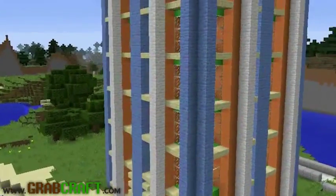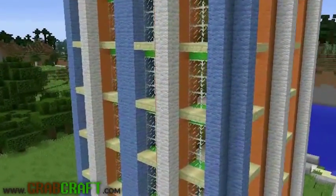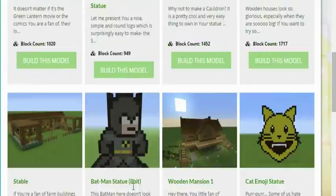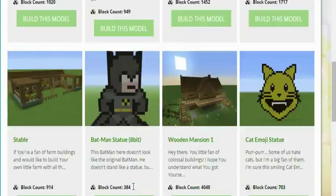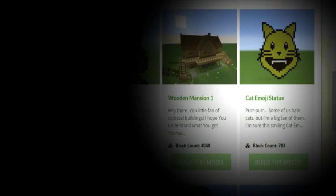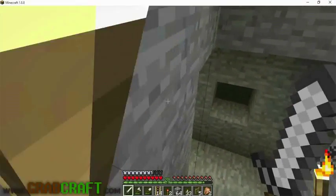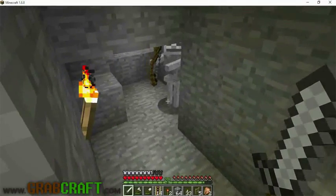You want to build something awesome on Minecraft, but not sure what? You wish you had ideas for buildings, statues, or pixel art, but are struggling to find some.